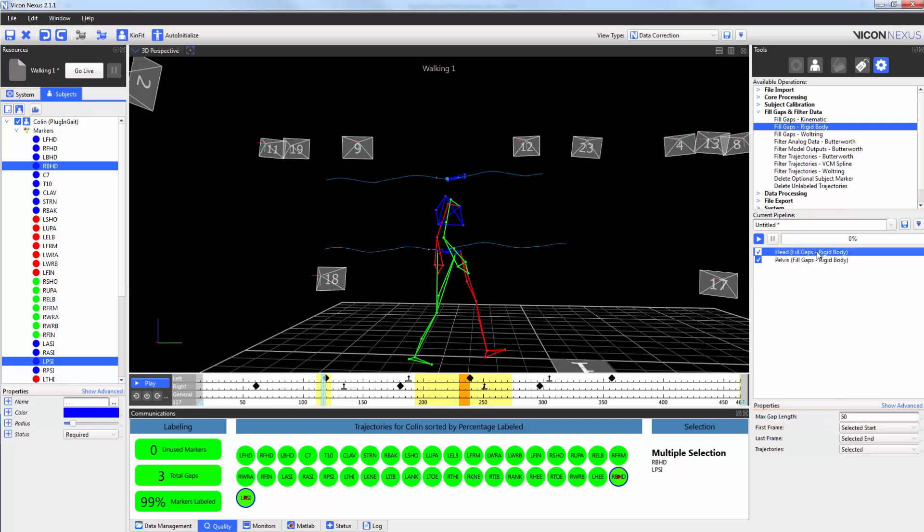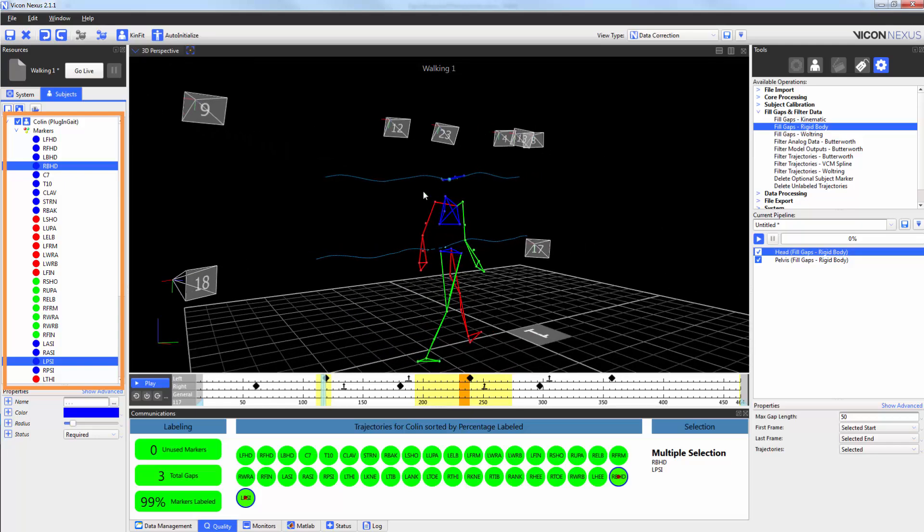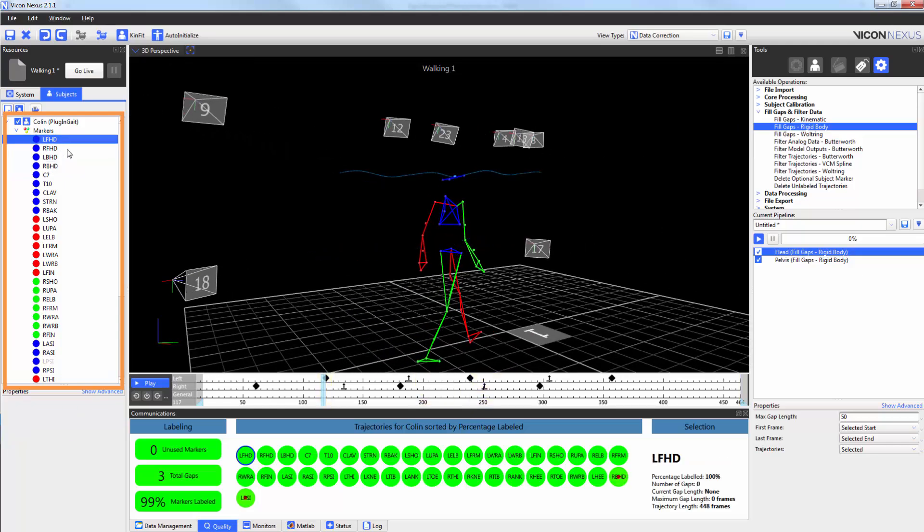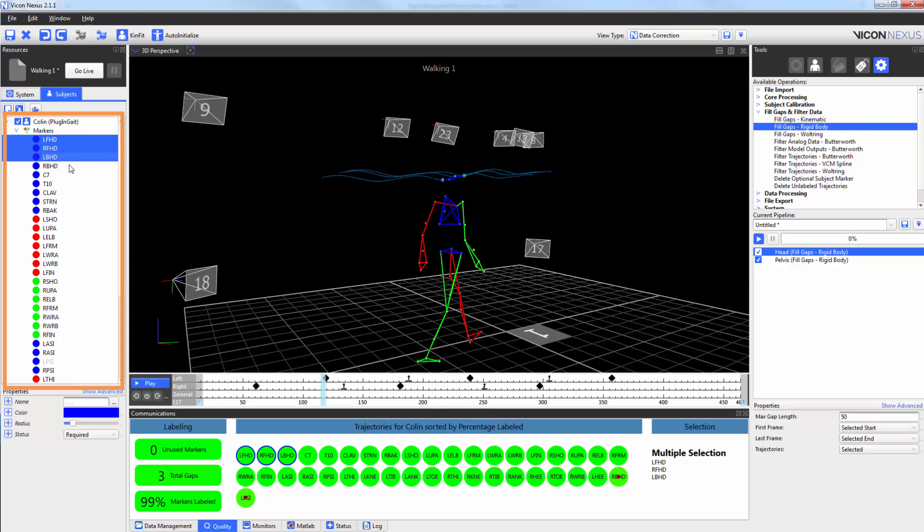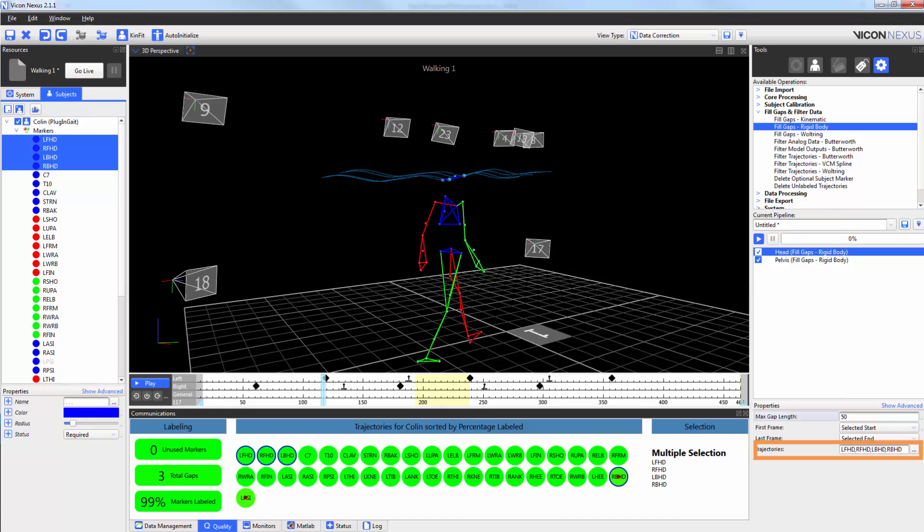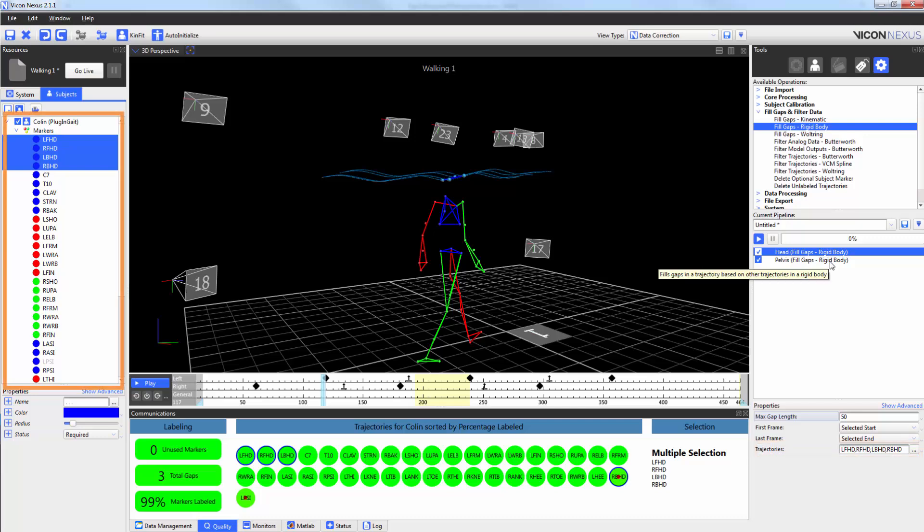Now I'm going to select the trajectories to use to recreate the missing gaps. In this case here, I'm going to use the markers on the head from my gap filling list. I'm going to turn the macro off so that the list populates down here. I'm also going to do the same for the pelvis.